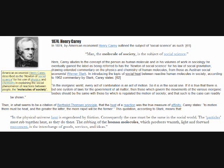To go through one example: in 1874, American economist Henry Carey, known commonly as the Newton of social sciences for his use of physics and chemistry in explaining social phenomena, in terms of reactions between the human molecules, he states that man — the molecule of society — is the subject of social science.